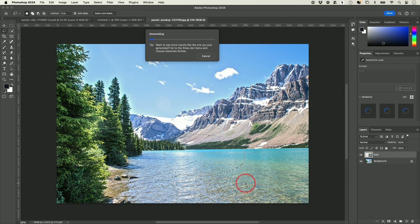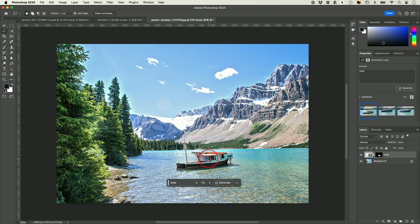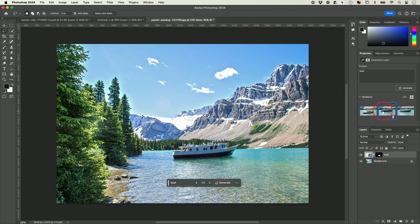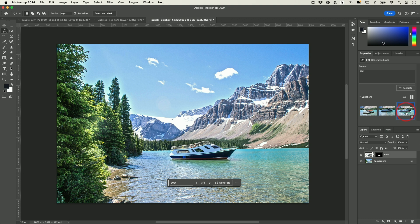I'm going to press Generate and look at that — it created a boat! I got three different options under Variations. This one looks pretty good, and if you look at the Layers panel, it's created a new layer.